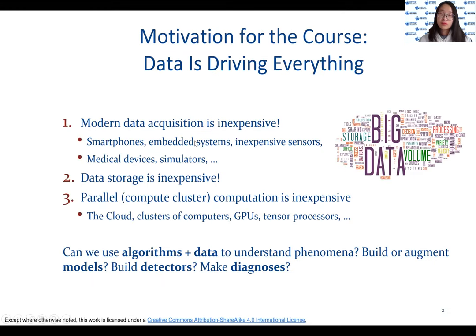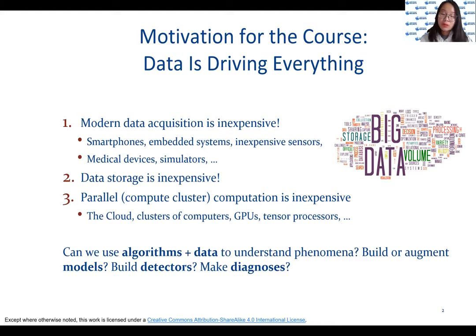Data is everywhere nowadays. It's constantly being collected through, for example, smartphones or embedded systems, and data storage is inexpensive. We have compute power readily available and rapidly increasing. Computer clusters are available to enable parallelism and special architectures developed for machine learning operations.